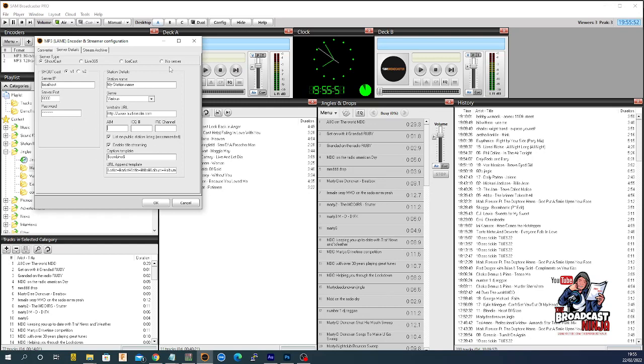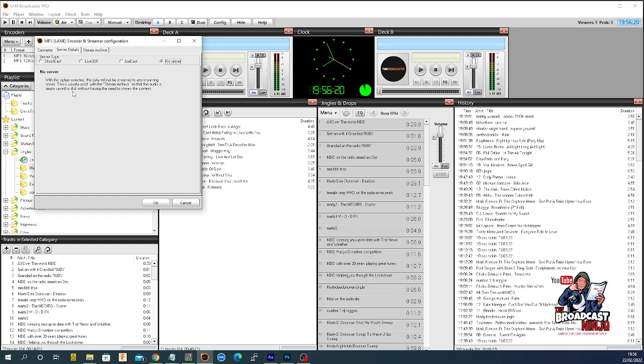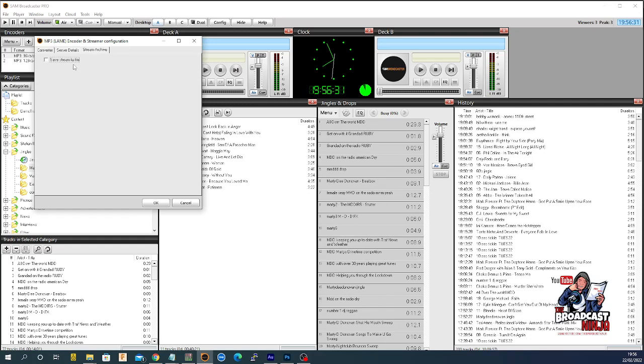Here it says no server, and you would use that if you want a stream where you can record your show. You say no server and it says with this option selected the data will not be streamed but usually used on the stream archive so the audio is simply saved to disk without having the need to stream content.